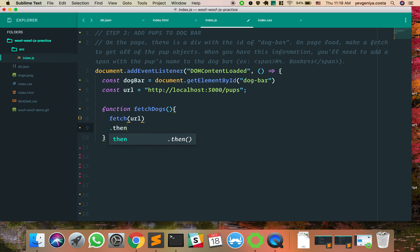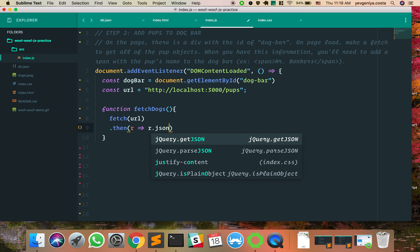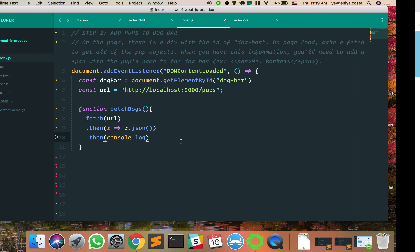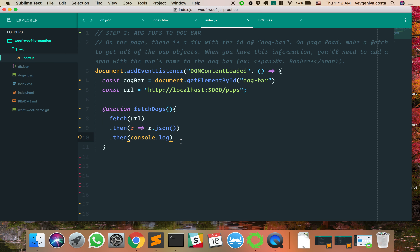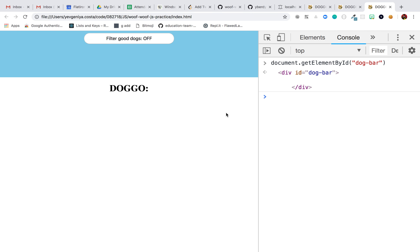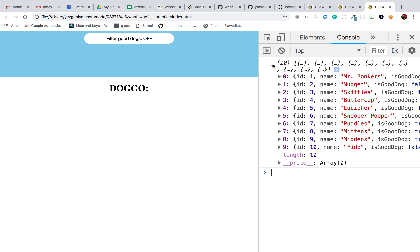Let's see what that gives us. I'm hearing some predictions — what else do I need to do in order to see this? We need to invoke this function. Now we're getting an array of all the dogs.